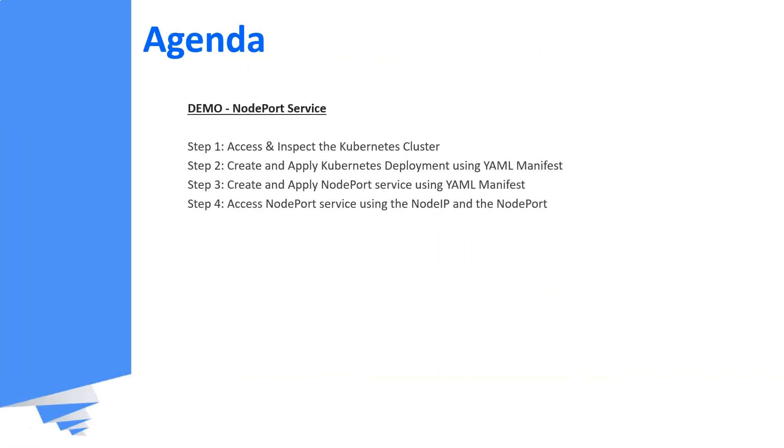This is the agenda of this video. We are going to perform these steps for understanding NodePort services in this video.